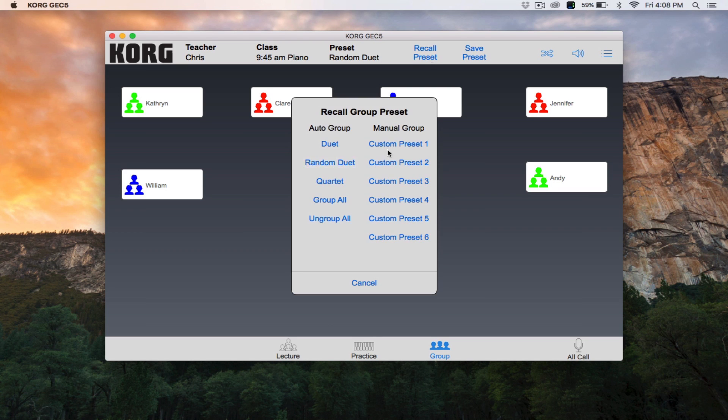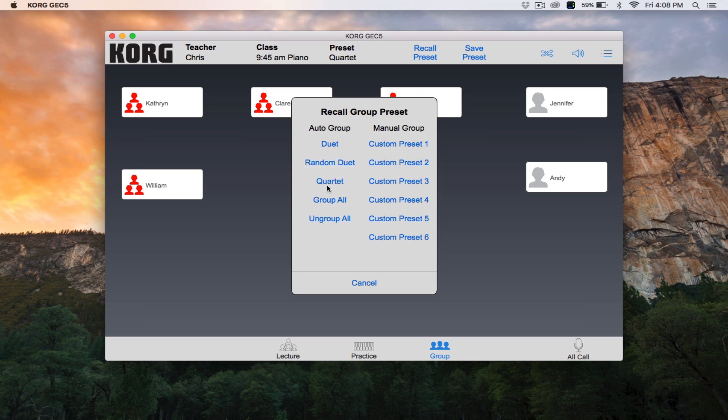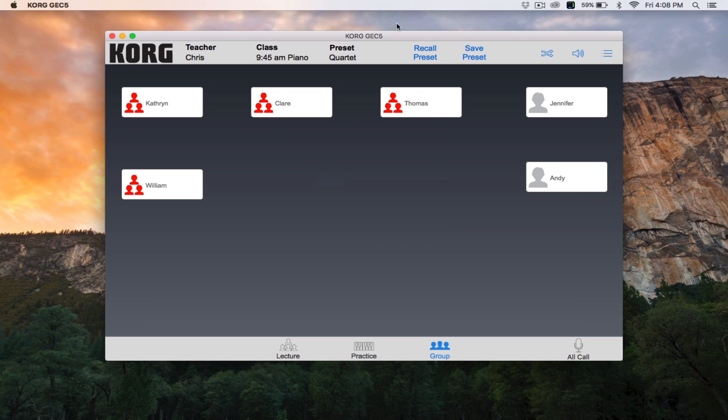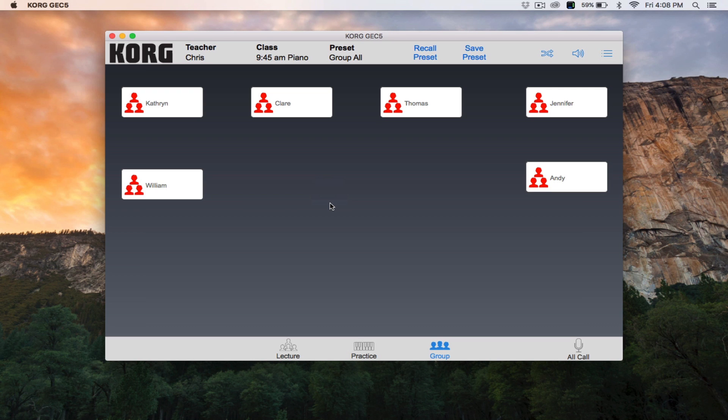Quartet groups students in groups of four. Group All puts all students into one large group. And Ungroup All ungroups every student.